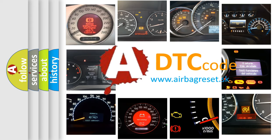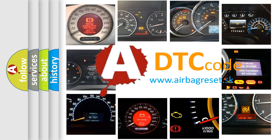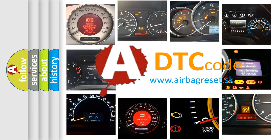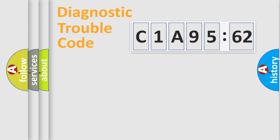What does C1A9562 mean, or how to correct this fault? Today we will find answers to these questions together. Let's do this.